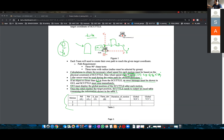After the robot reaches the target position, when it's done, it needs to make an Excel table and output it as a CSV file. This CSV file will contain the following information.